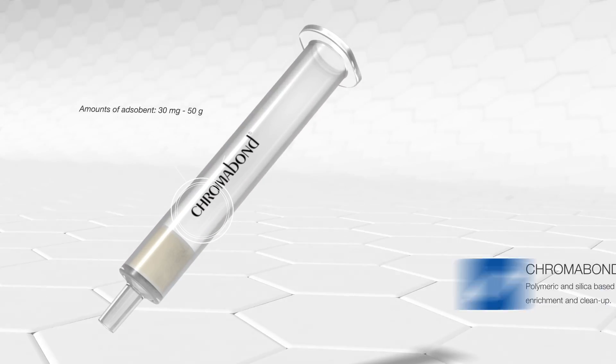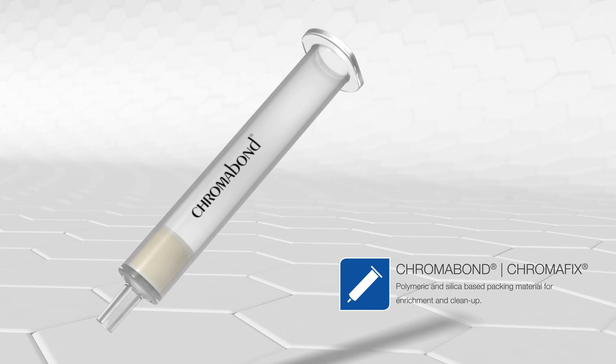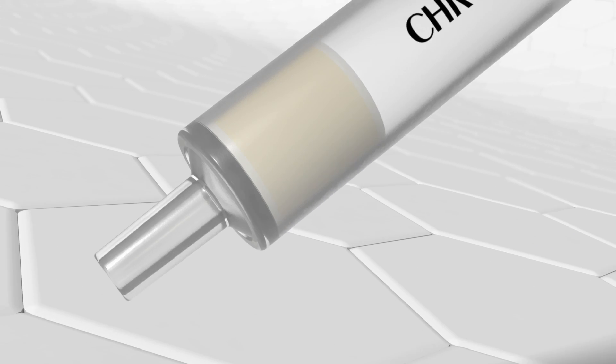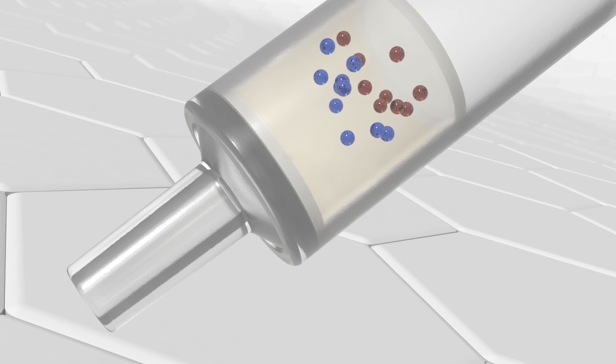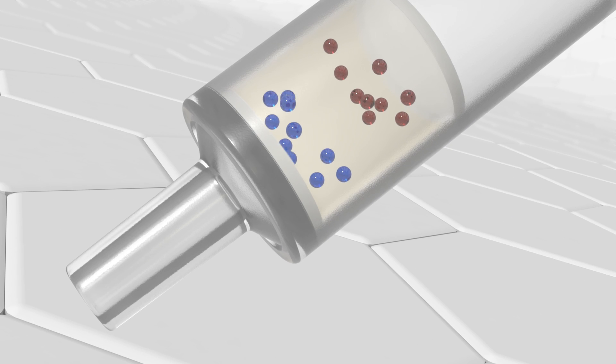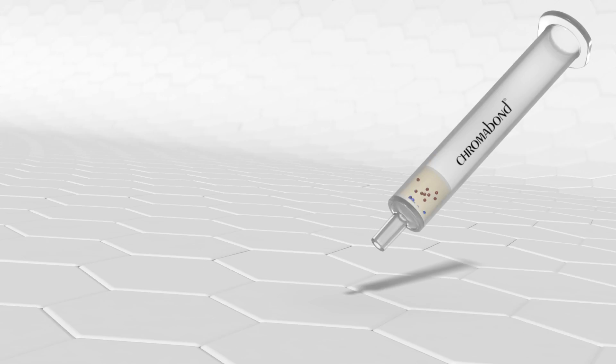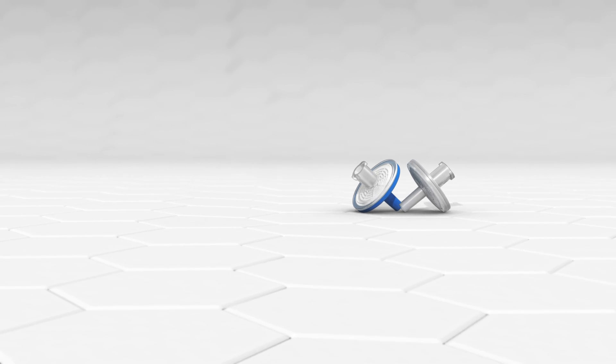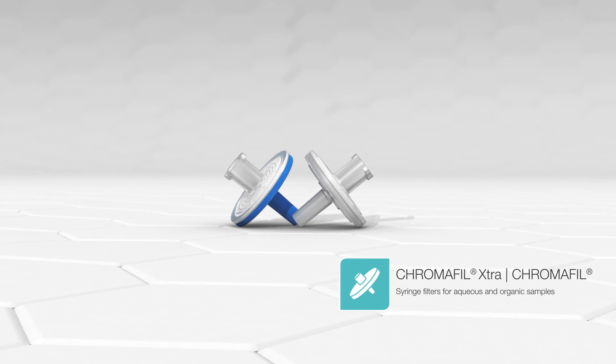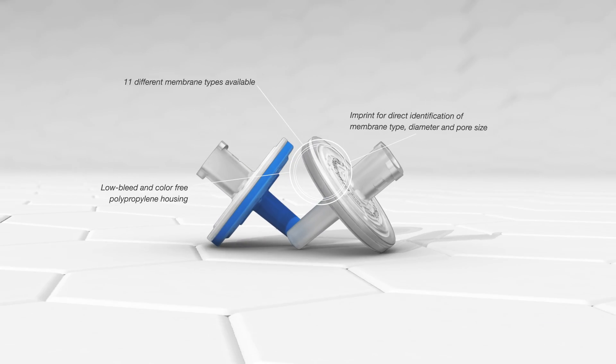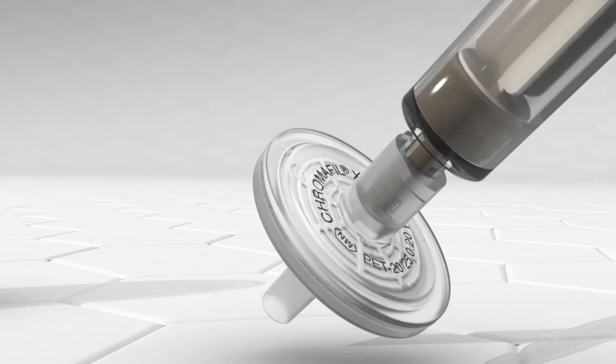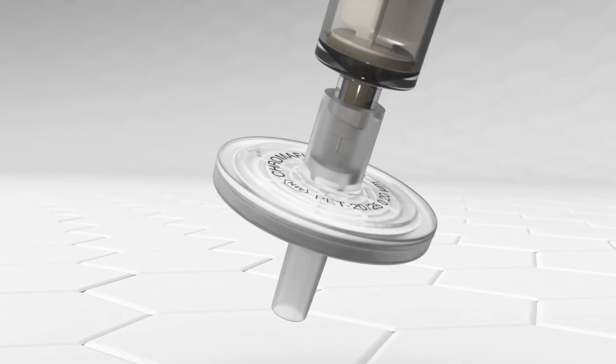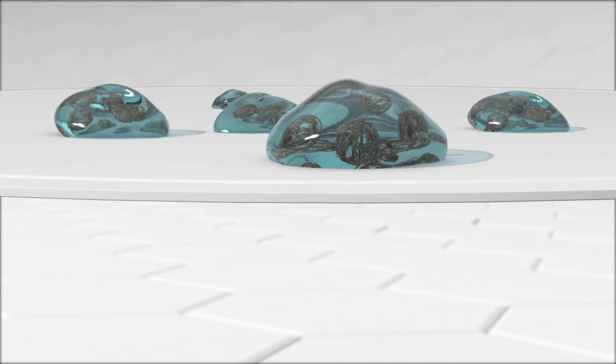We manufacture premium SPE columns for concentration and cleanup of your target compounds from complex sample matrices. Our robust and contaminant-free syringe filters help you to clarify liquid samples in order to protect sensitive and expensive laboratory equipment.